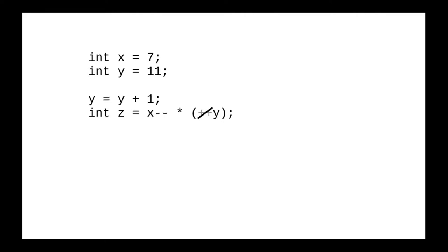Now find everything with a post-operator, the plus plus or minus minus following the variable name, and write it out after the statement.